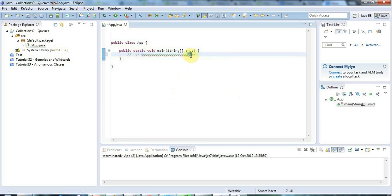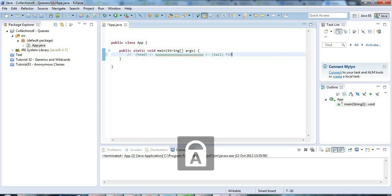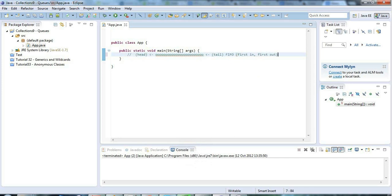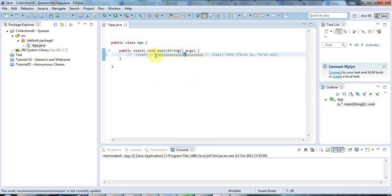The front of the queue is called the head, so items leave at the head. The end of the queue is called the tail, so we add items to the tail. A queue is a first-in first-out structure - FIFO - meaning the first item you remove will be the first item you added. The sooner you enter a queue, the quicker you can leave it.